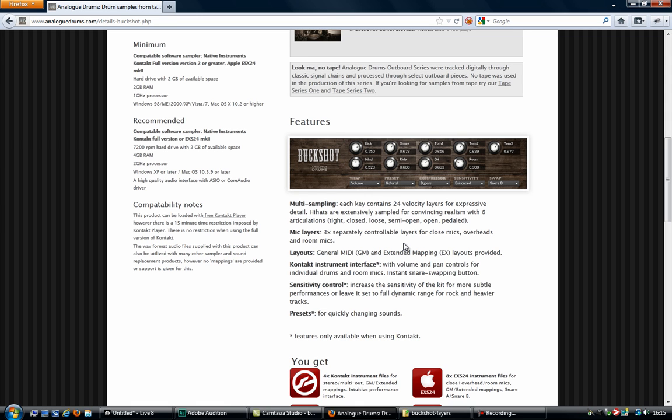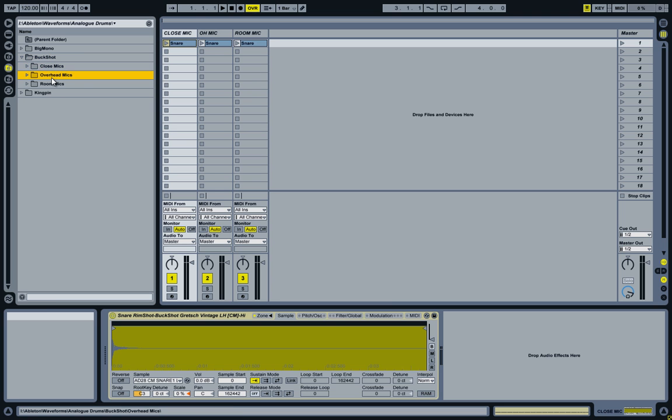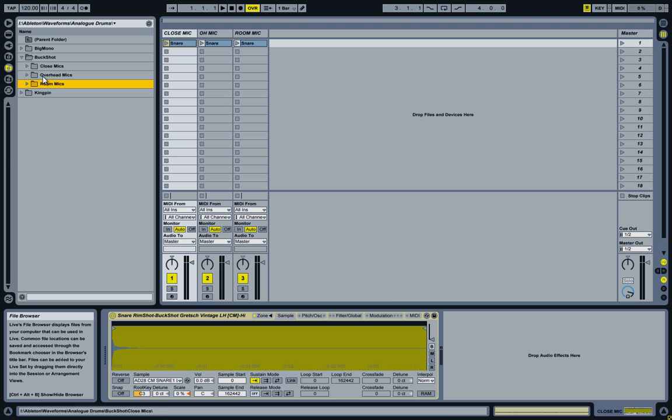So let's get started and hop on over to Ableton Live. Let's have a quick look at what exactly it is that we're working with. This Buckshot folder has three subfolders for the closed, overhead, and room microphone.